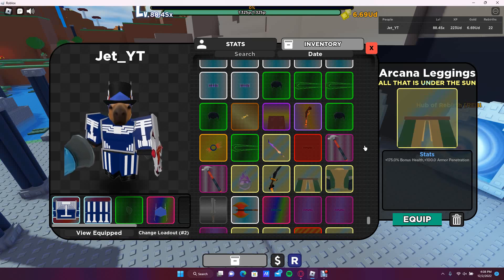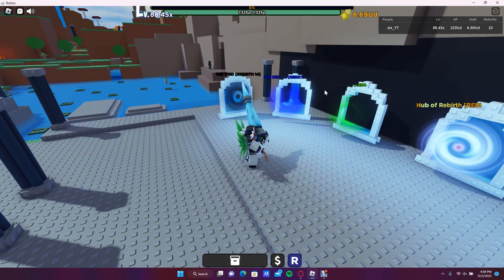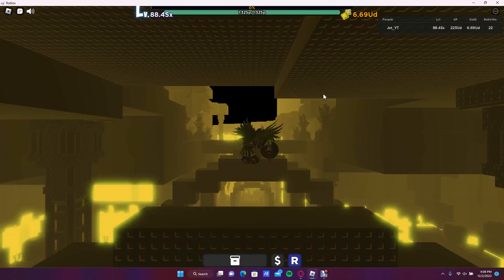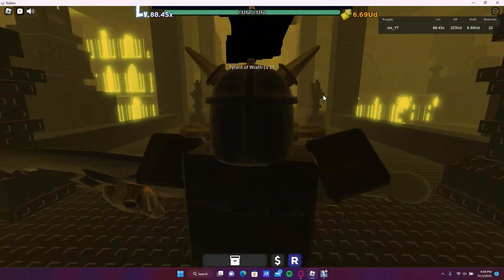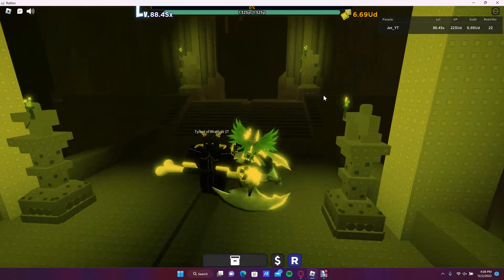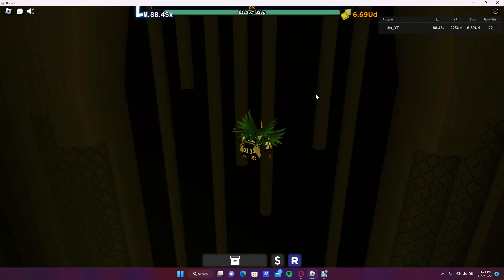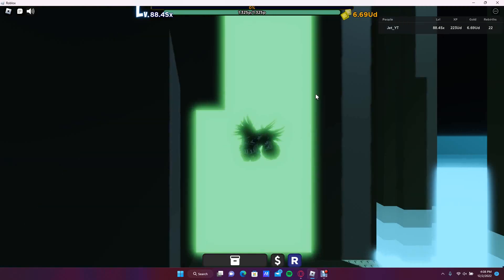So let's get straight into it. The first thing you want to do is you want to go into the void realm. Obviously, you're definitely gonna want to go into the void tower and this is how you go into it.